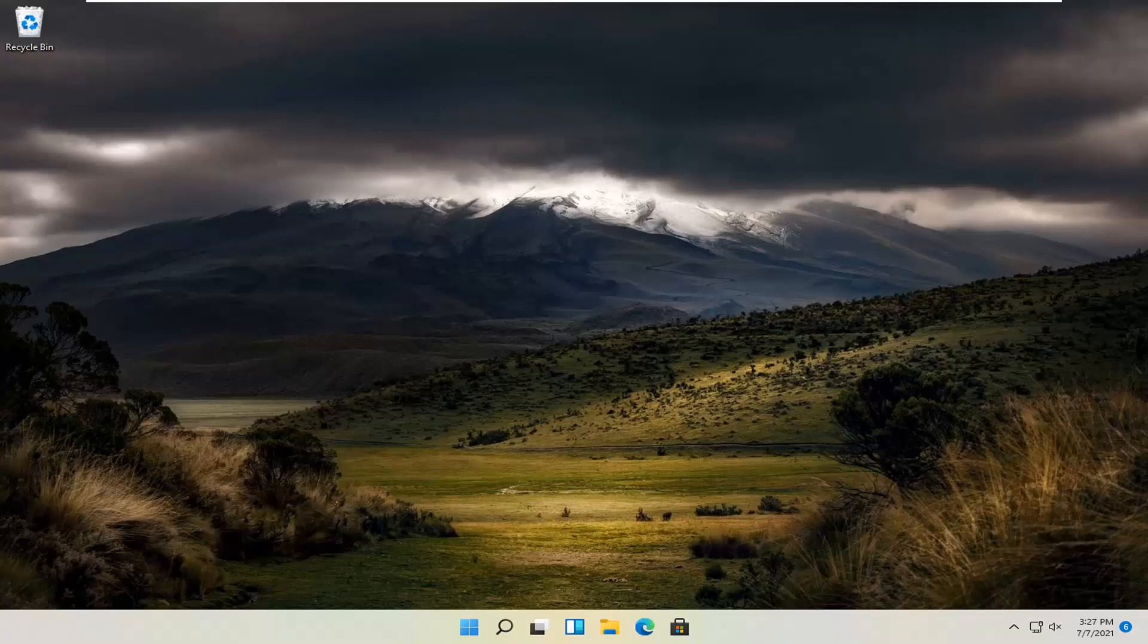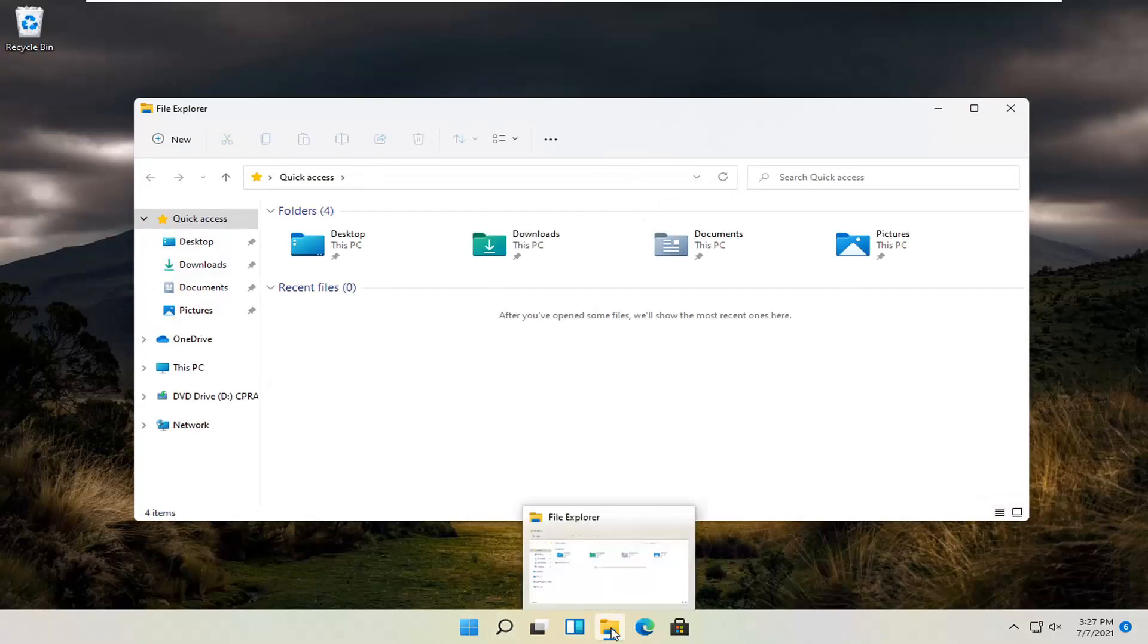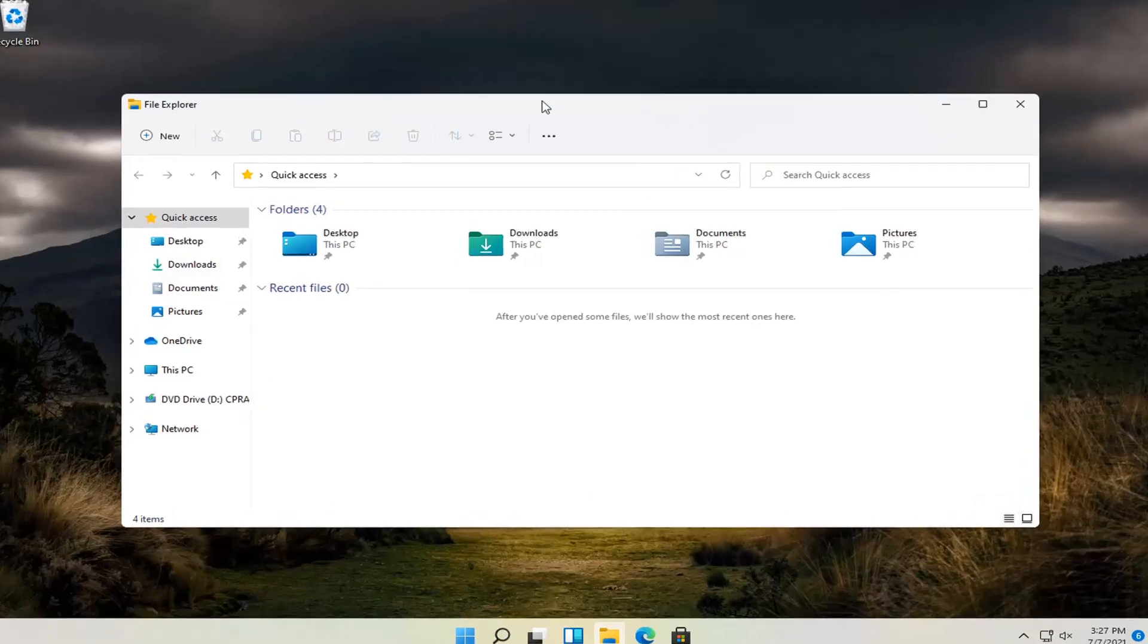This should be a pretty straightforward process. Without further ado, let's jump straight into it. You want to start by opening up File Explorer, whether you have to search for it or you can just open the taskbar shortcut, whatever works better for you.